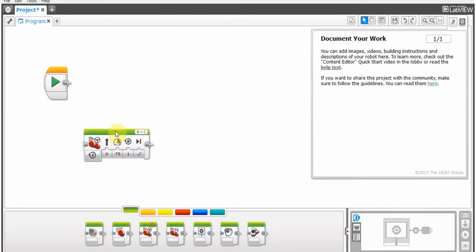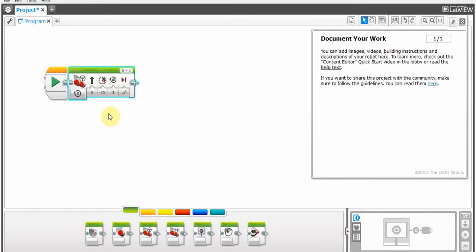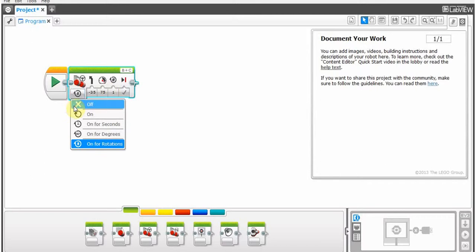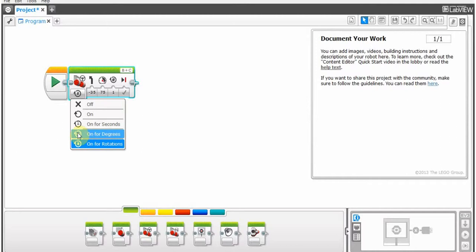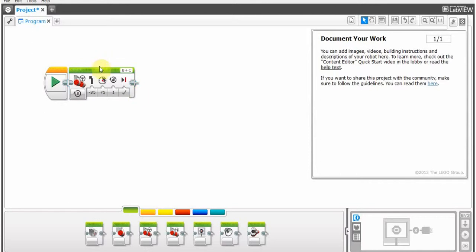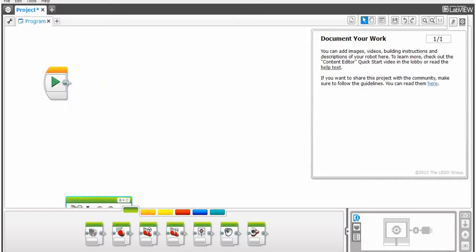The move steering. This tells the direction from, if you're looking from behind, which direction the robot goes, at what speed, and then for each of these, on for seconds, how long it turns at that direction, how many degrees the motors turn, and on for rotations. So, that's the second question.